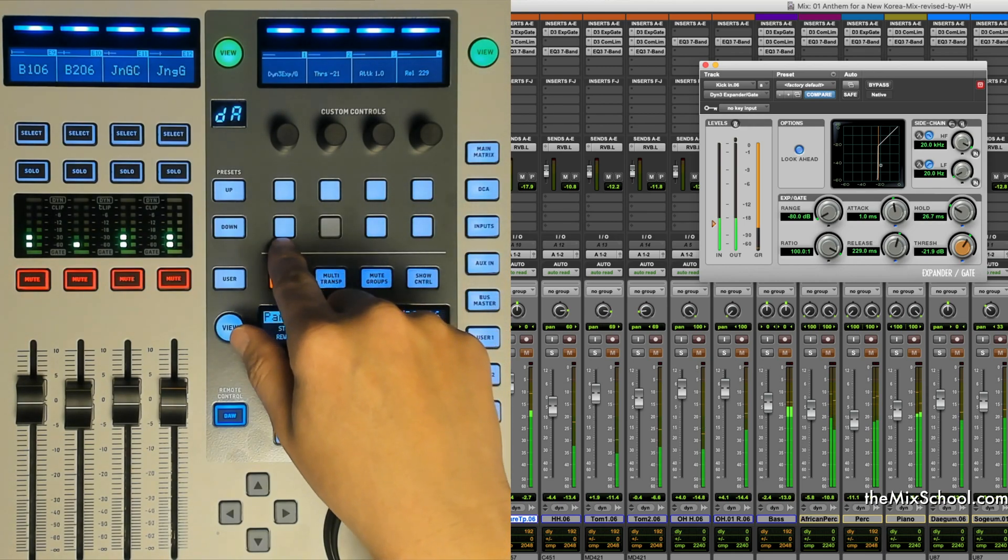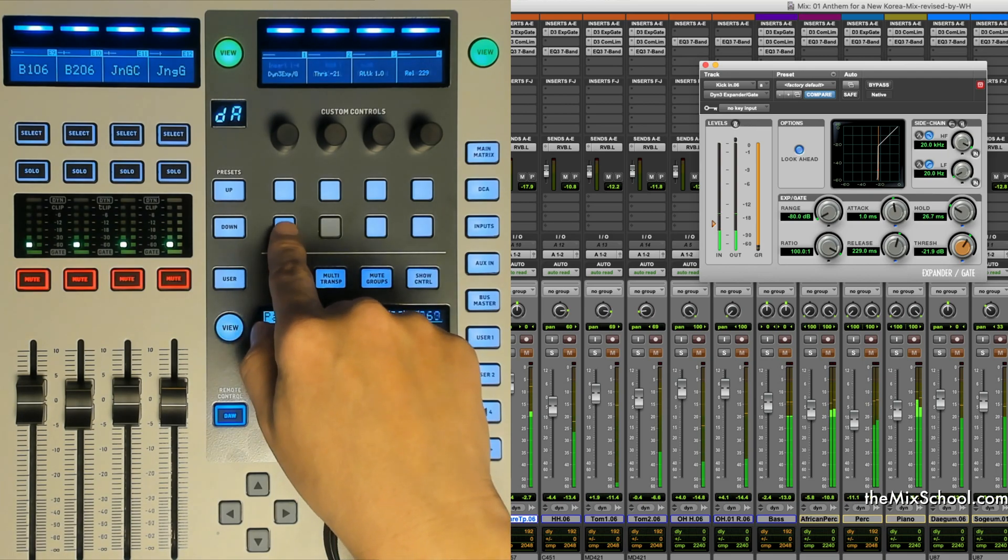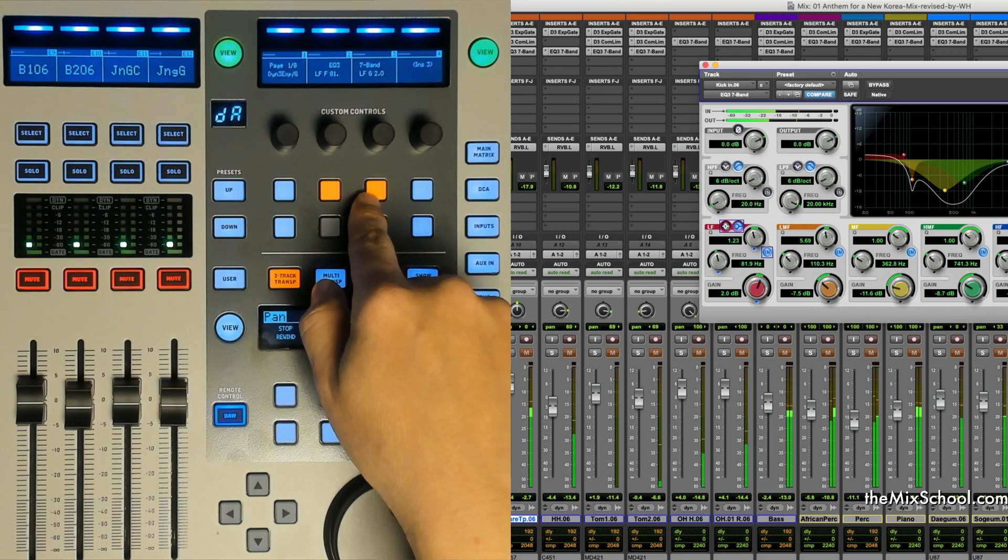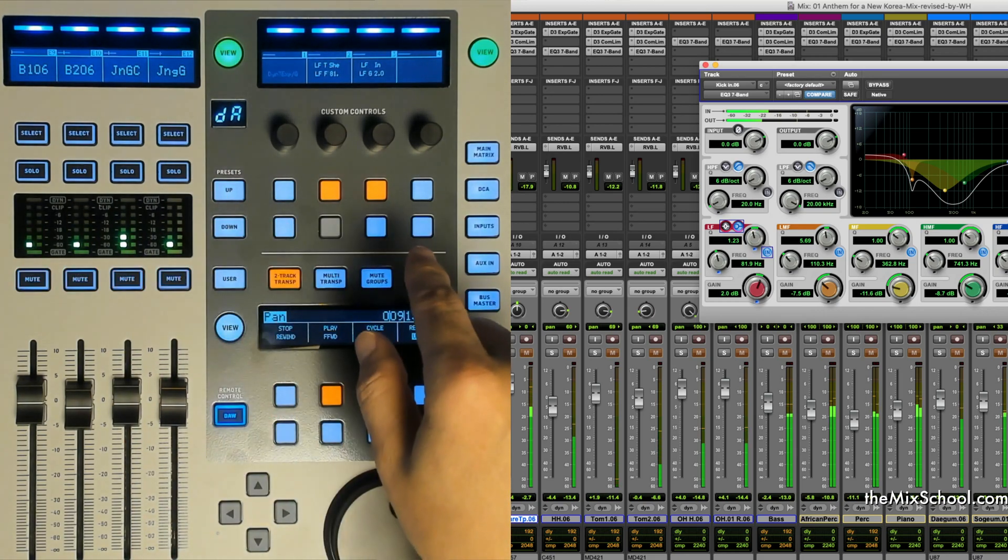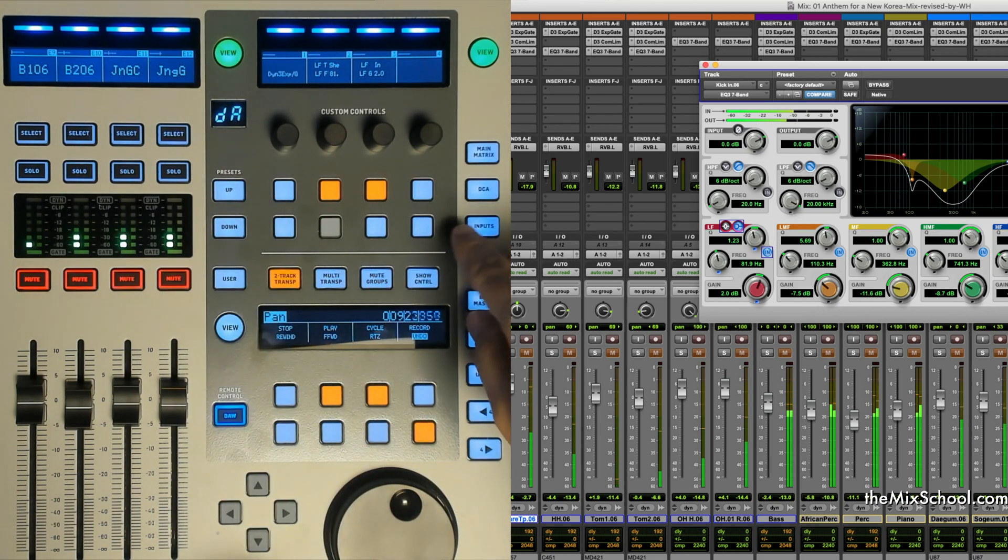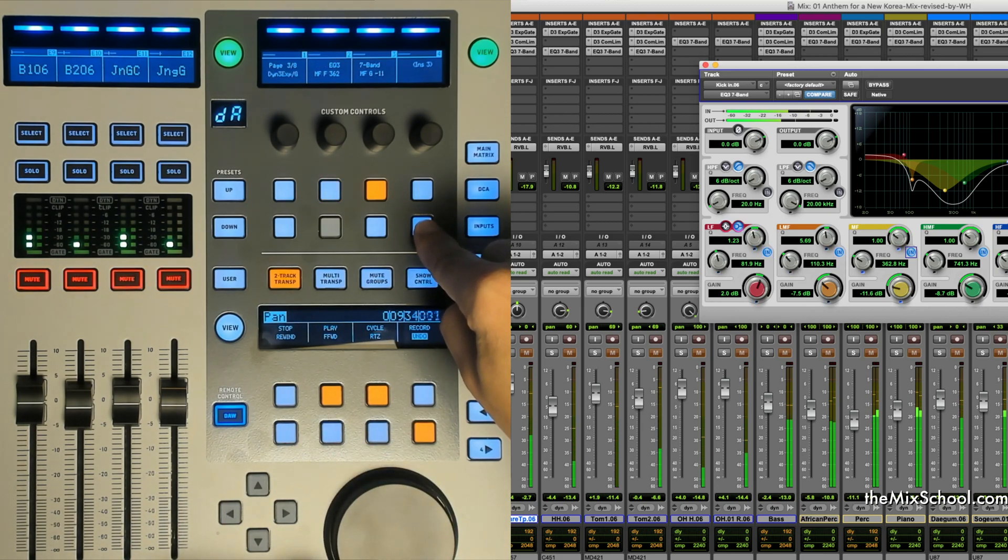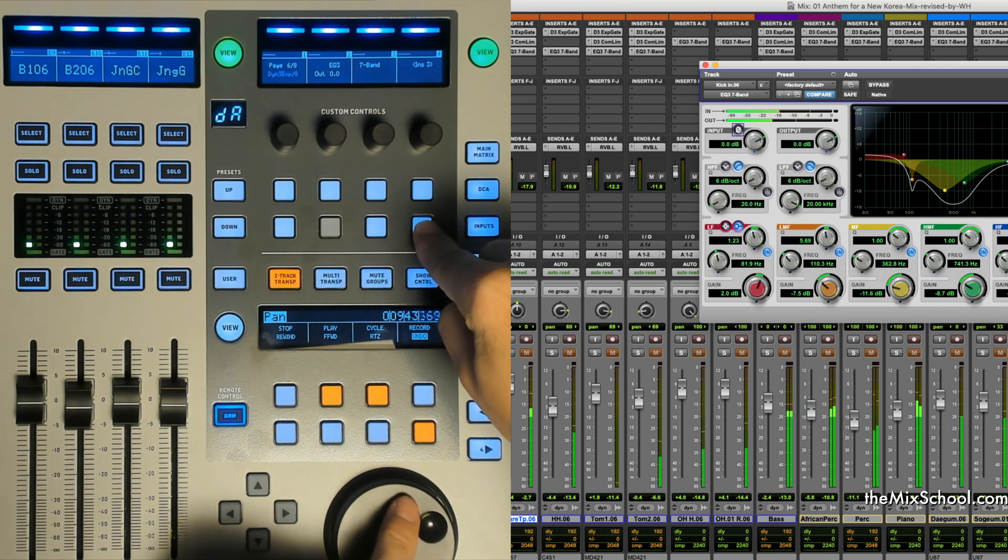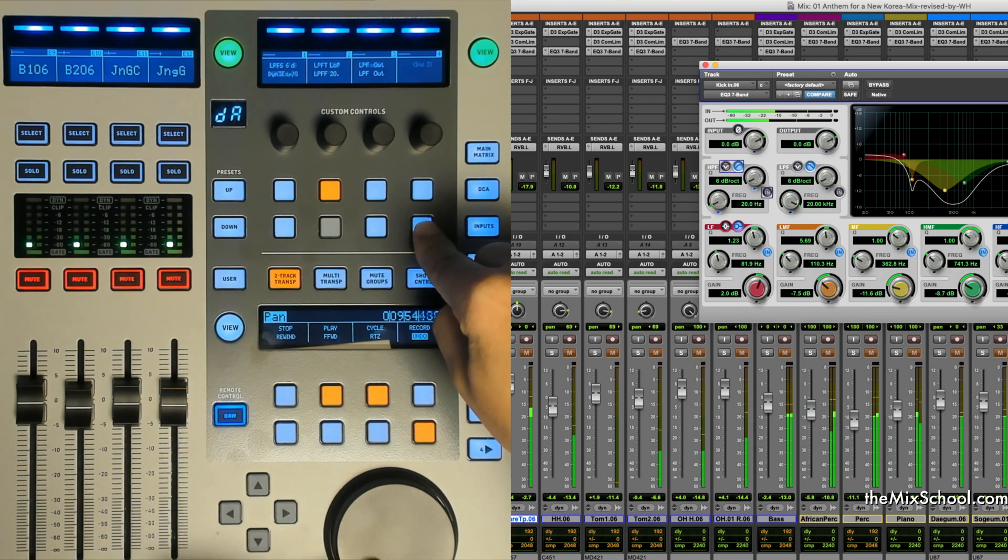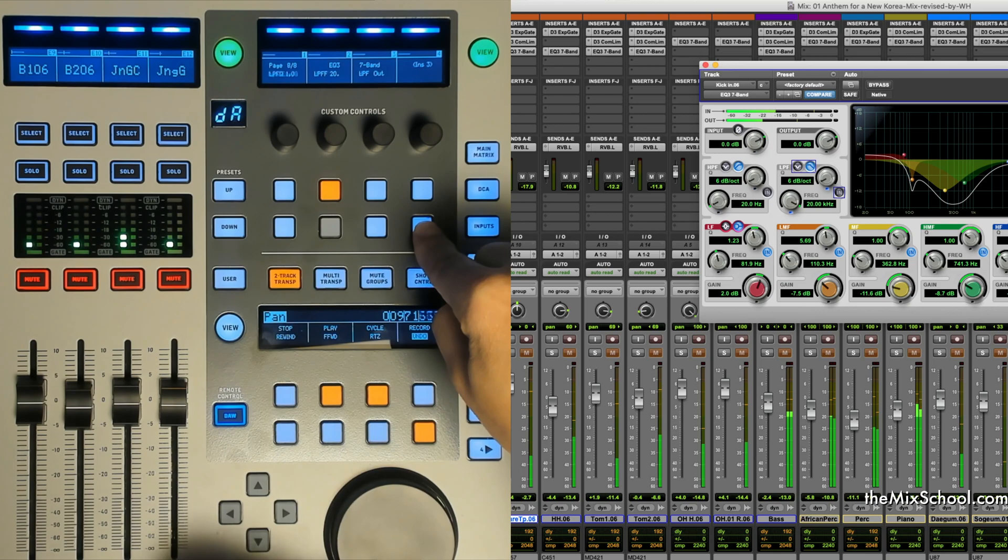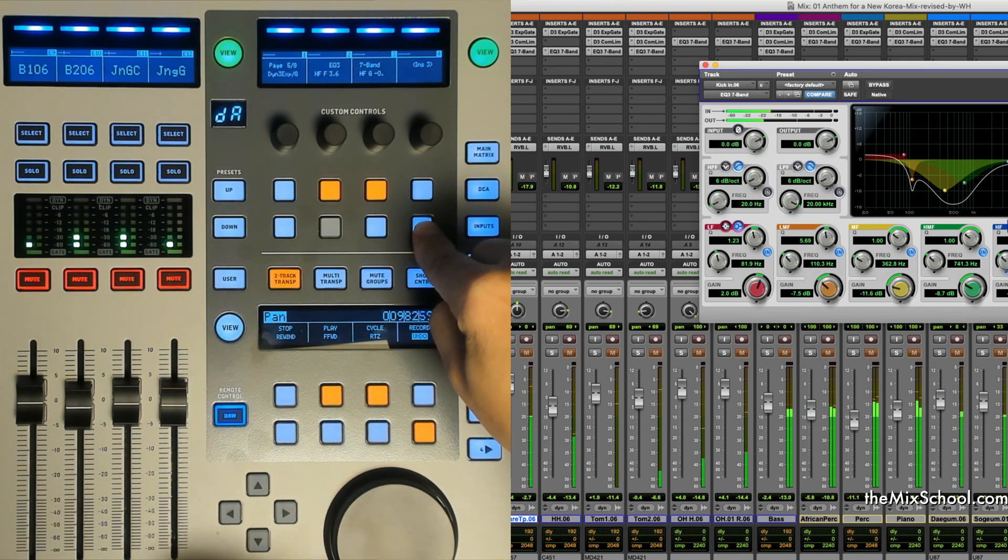I'd like to go back to EQ. So press this button and press EQ here. The EQ will show up. Same thing. Use this and just rotate the jog wheel to get the right pages. EQ band three, low frequency cutoff.